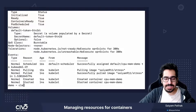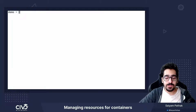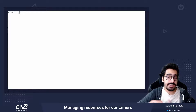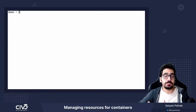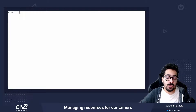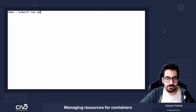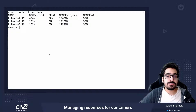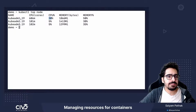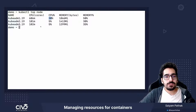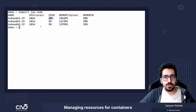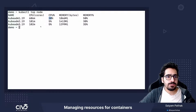Let's do another scenario where we'll try to allocate CPU — try to request CPUs which are not even there for the nodes. If we see kubectl top node, this is coming from the metrics server. You can see it's around 30% use, and the nodes are 2000 millicores, meaning two-core CPUs.